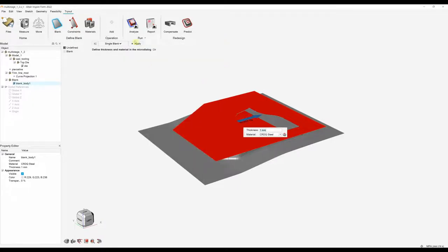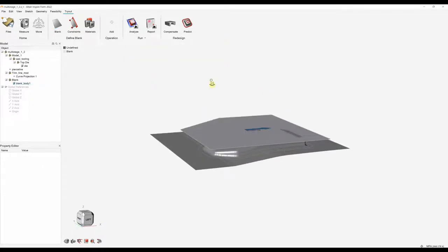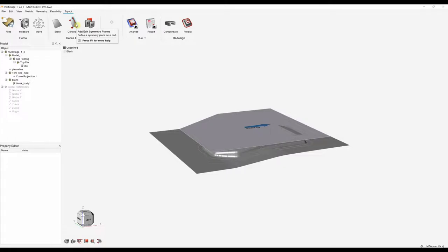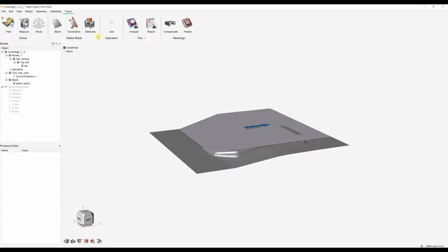I'm going to click the apply button. Next we can move on to constraints — if we do have any constraints we can apply them, and if we've got any symmetry conditions we can also apply those as well. We can add or edit the materials here as well, but now we can move on to the operation stage.